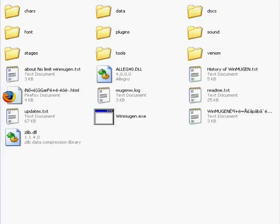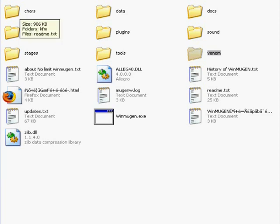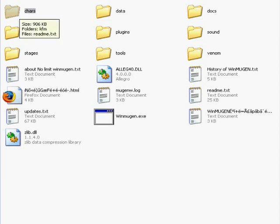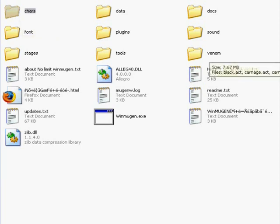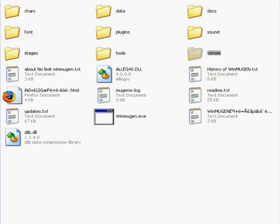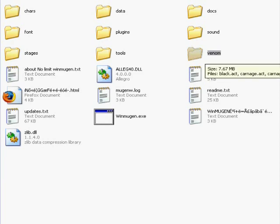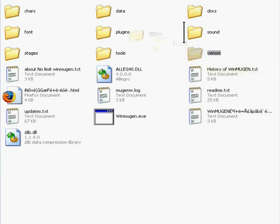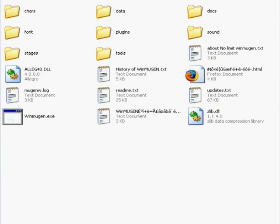Now, what you do next is take your character, which, for example, I have right here, it's Venom, and you place him into the character's folder, which is C-H-A-R-S for short, short for character. So I'm going to take Venom and put him inside the character's folder. Then I'm going to click on it.